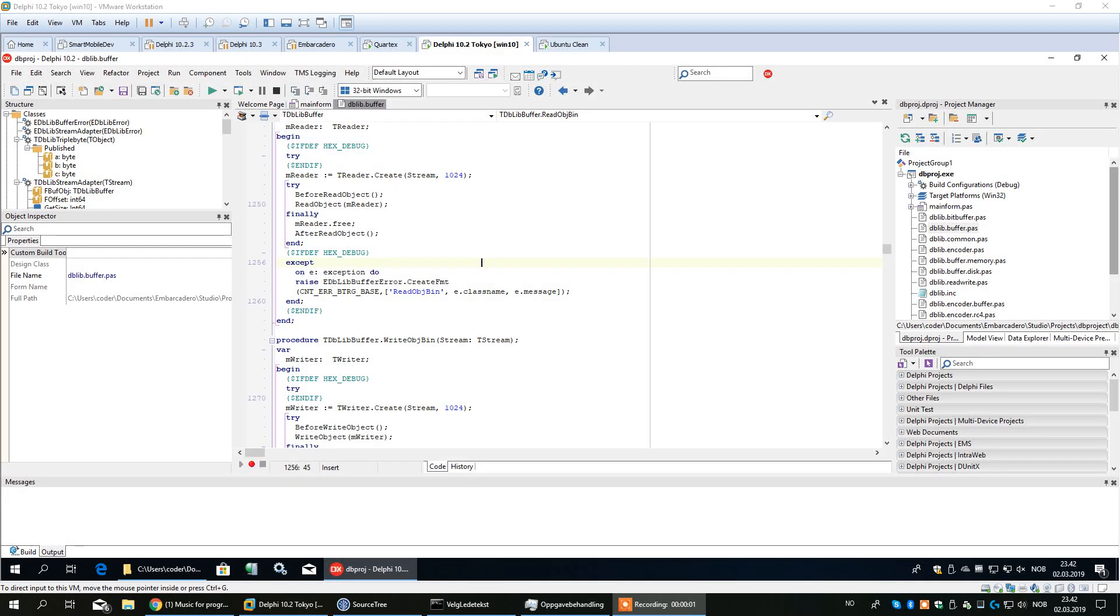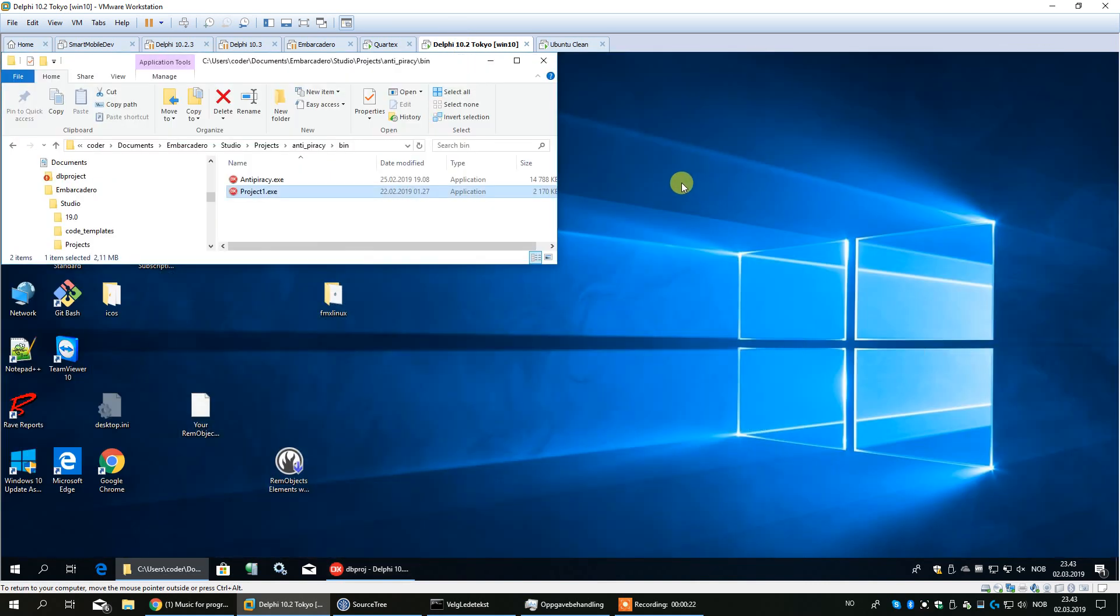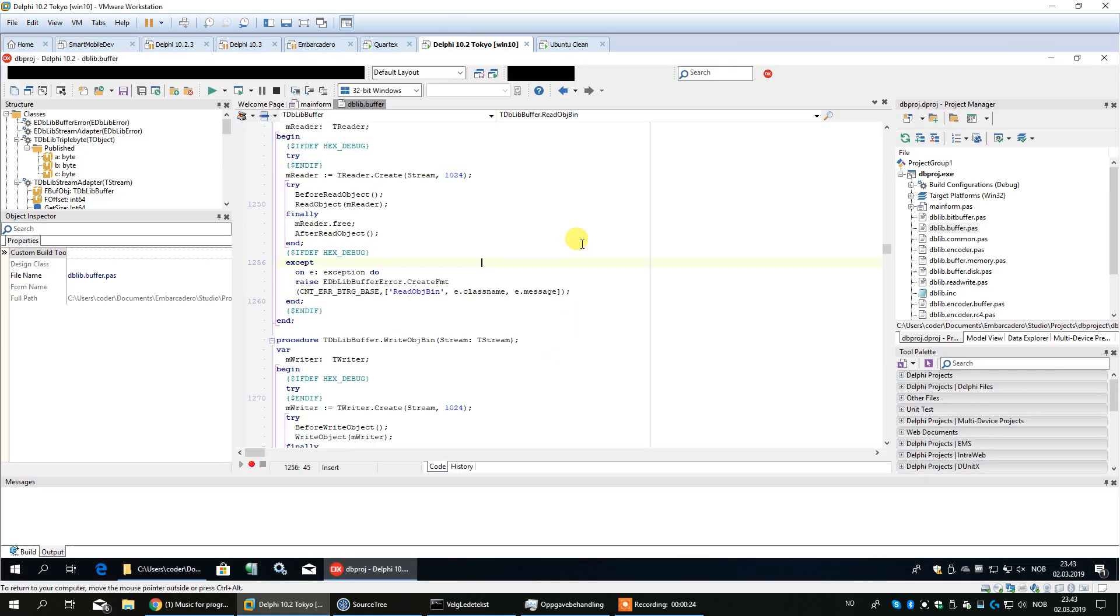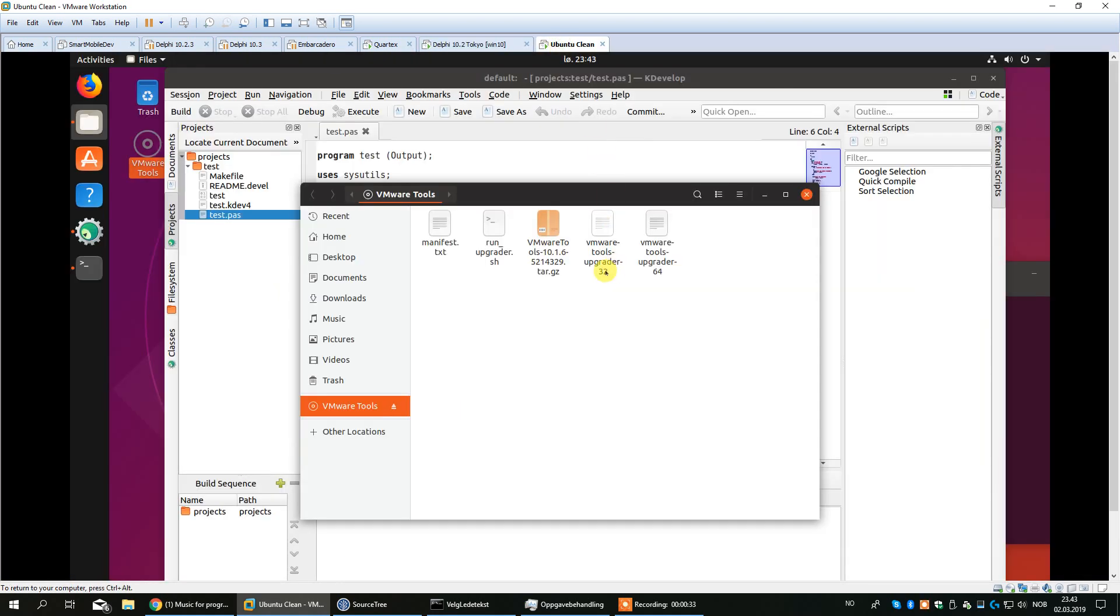Hello everybody, we talked about virtualization and VMware on Delphi Developer today, so I thought I would give you a quick overview of how I usually work. Let's start with the Delphi tab. I'm running Windows, this is Windows 10, with Delphi 10.2 in this case. I also have 10.3 and many different versions.